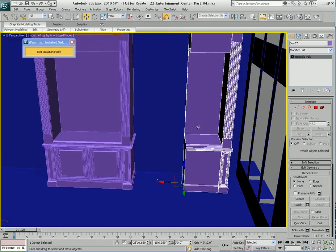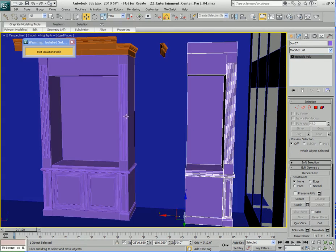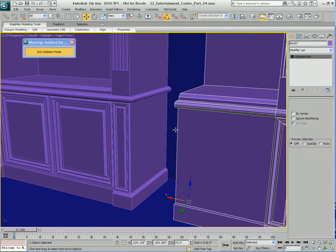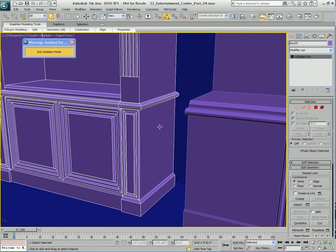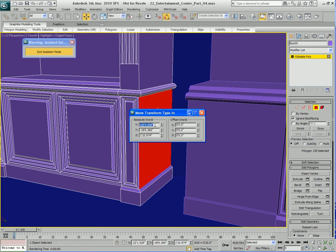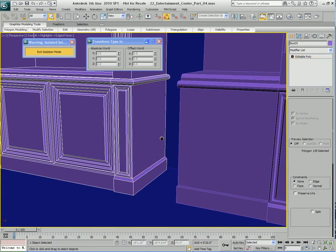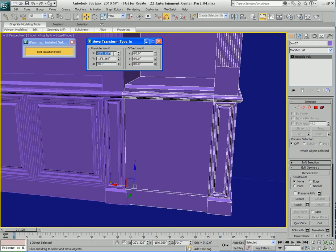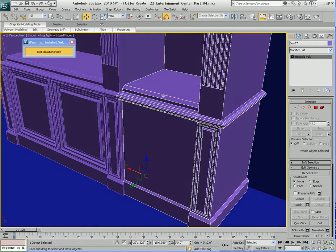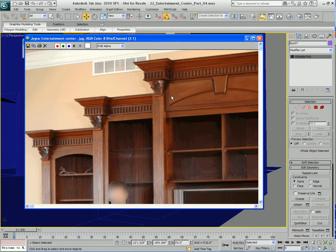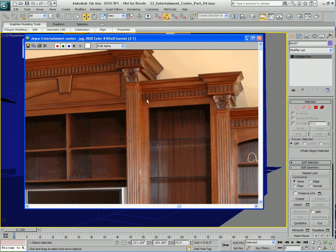I'm going to move this piece over. Rather than eyeballing, I'll be precise. I'll select the main object, select that polygon, and steal its X-coordinate using the transform type-in tool. Then I'll go back to this object, use the move tool, paste the X-coordinate, and it snaps to where it's supposed to be. But it's a little too big — looking at the reference, there needs to be some space here, meaning this part has to be pushed toward the wall.